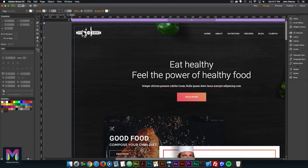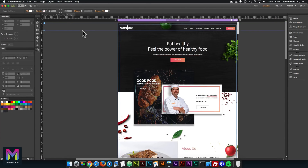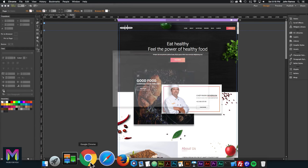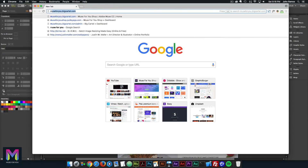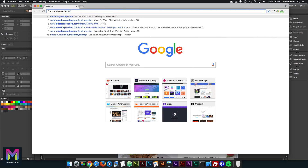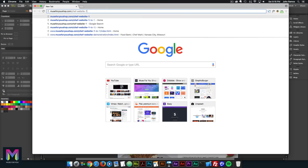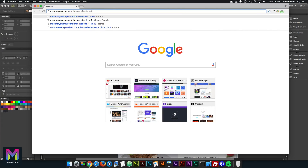Before I show how to add a one-to-one fixed width breakpoint, I'm going to show how that looks in the browser on different devices. I've already uploaded the one-to-one fixed width breakpoint to a live server, so I'll go to muse4youshop.com — chef website dash one to one. I'll leave a link in the description below in case you want to check it out yourself.